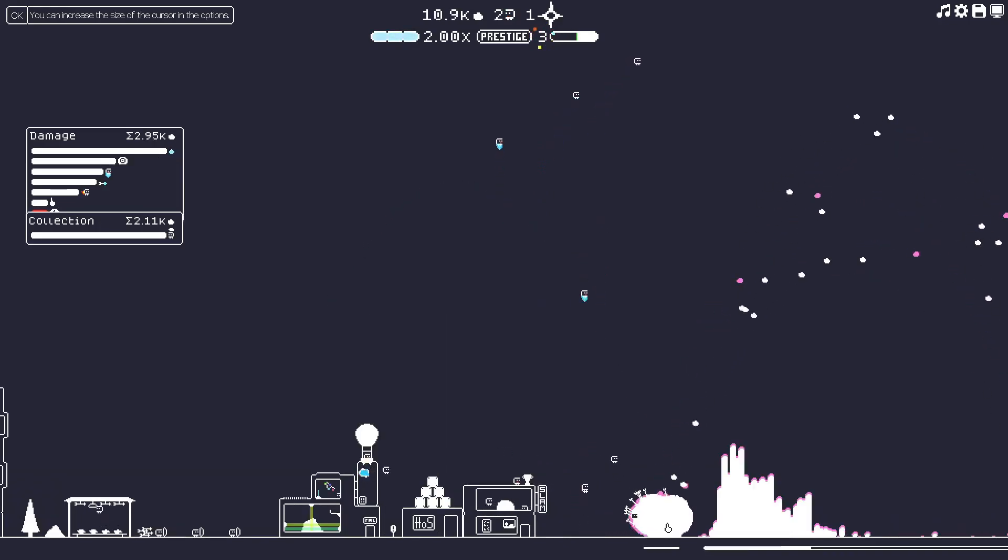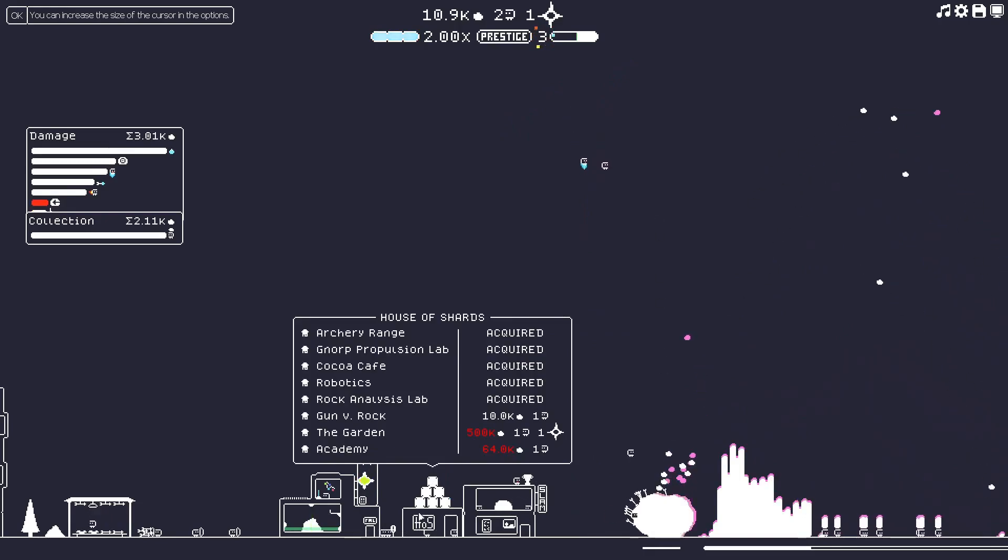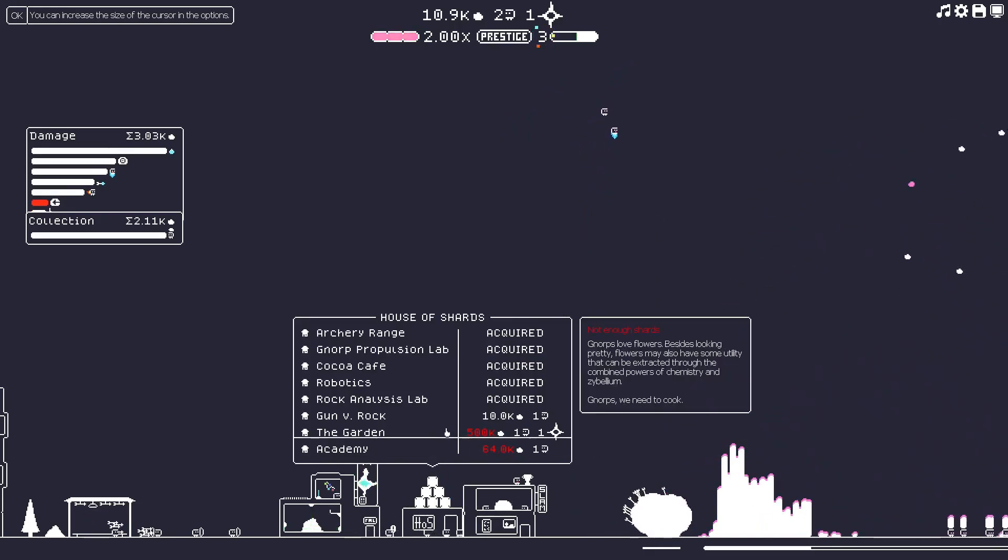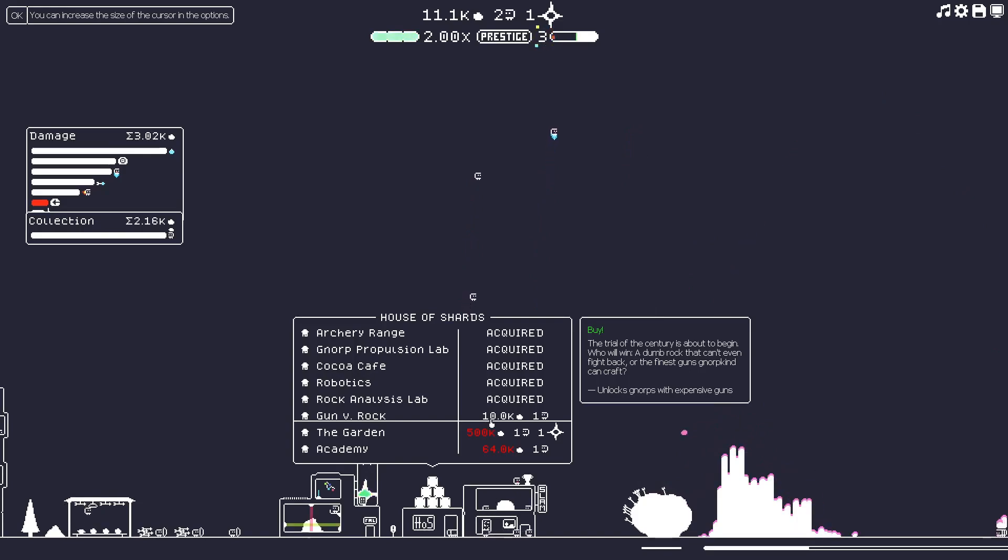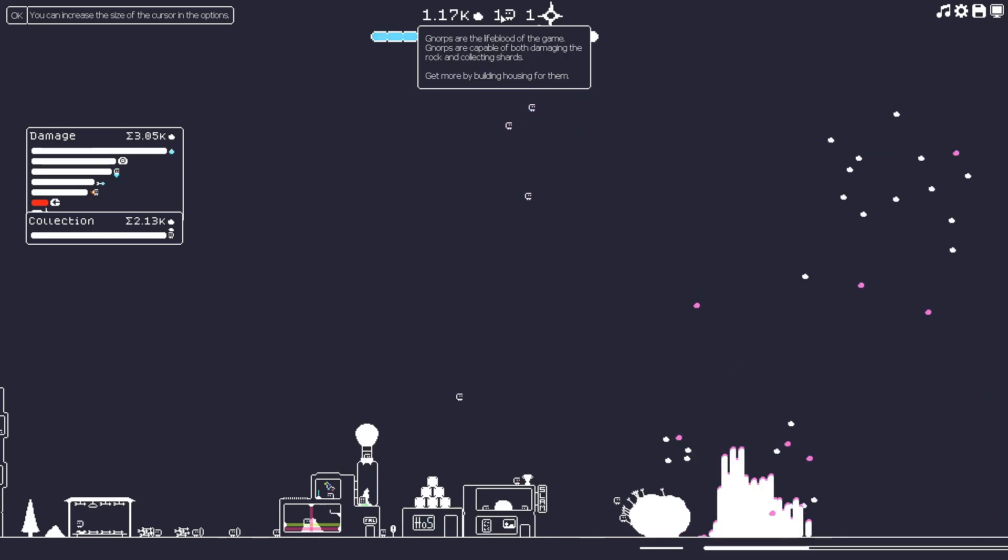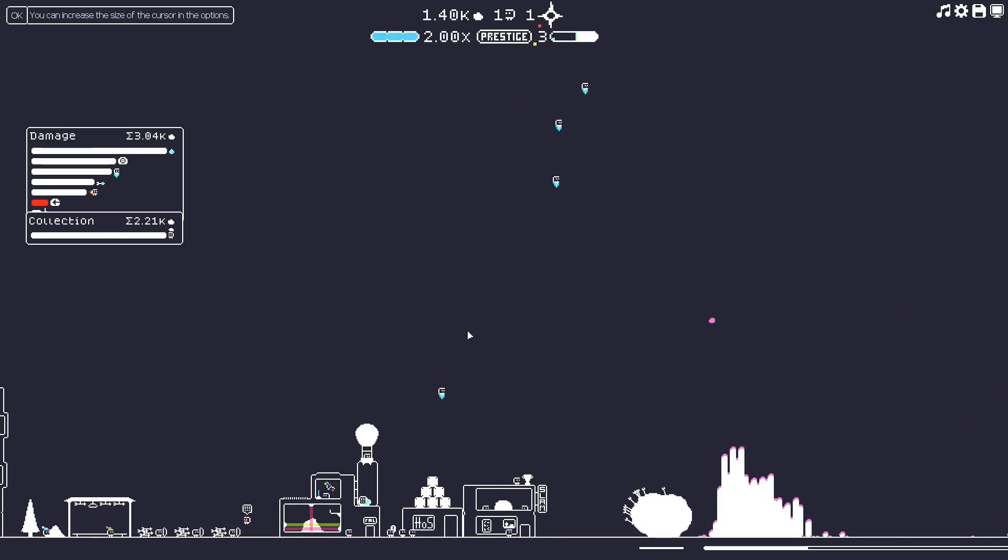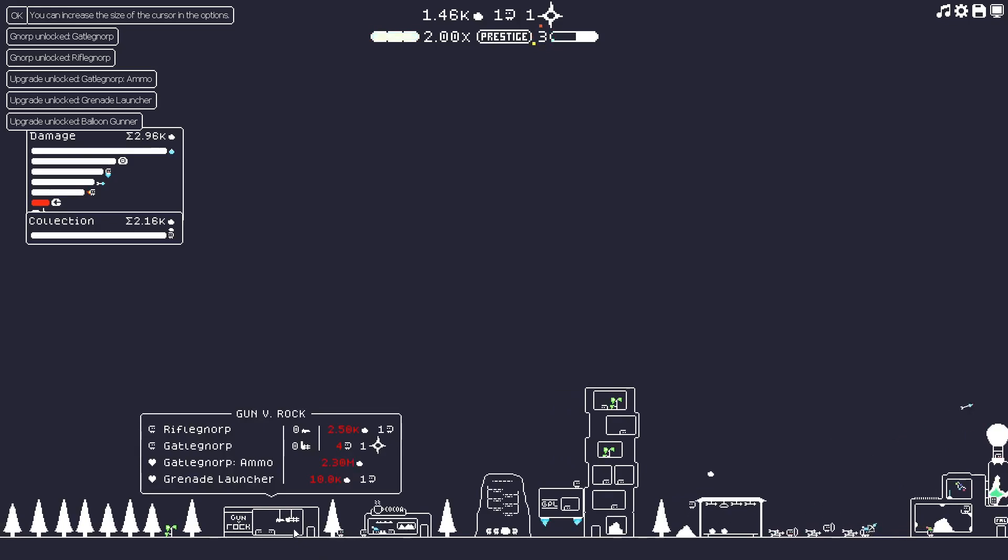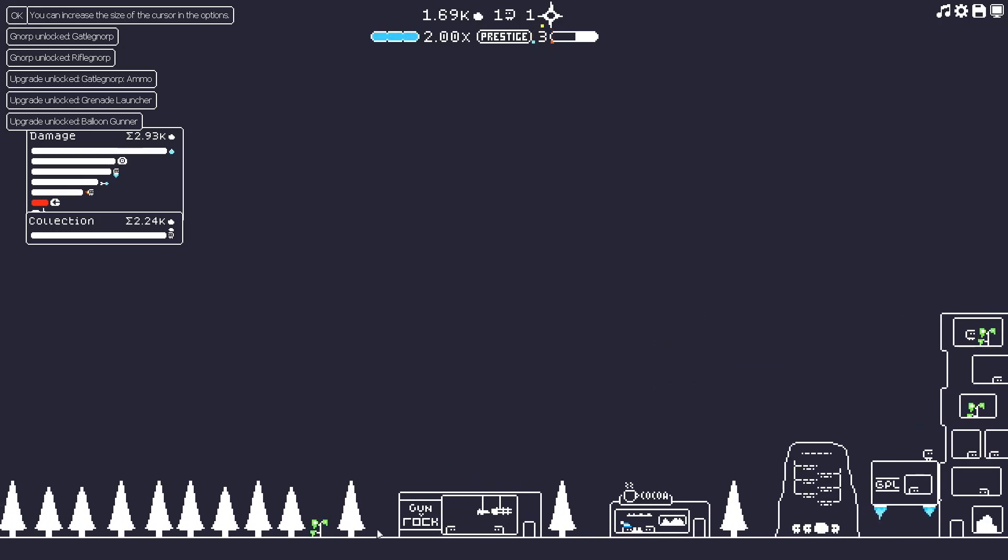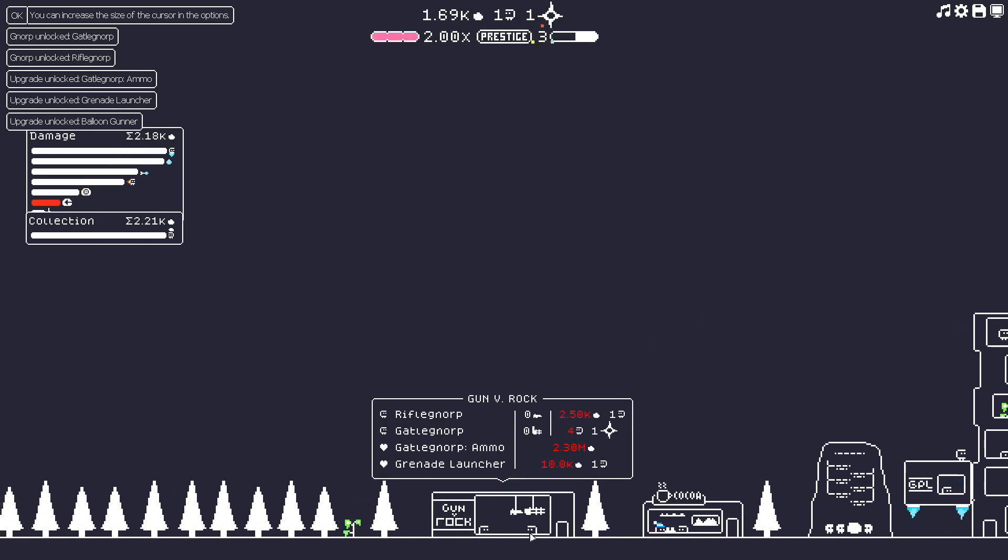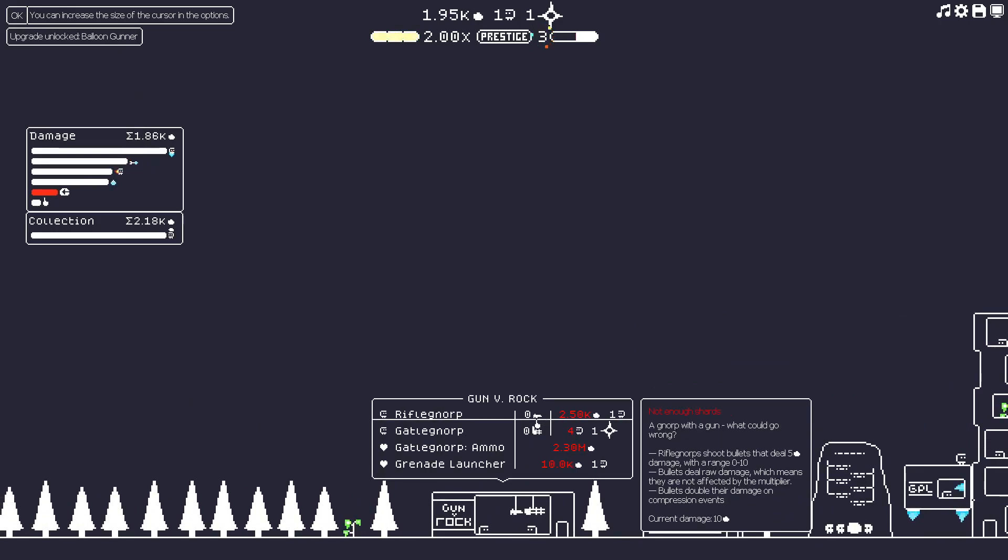All right. We have achieved 10,000 crystals. There we go. Our shards, I should call them. So that's going to be pretty good. Let's go ahead and open this up. I've only got one spot left or one Norp left. Let's see where they build it. Gun versus rock. Here we go.